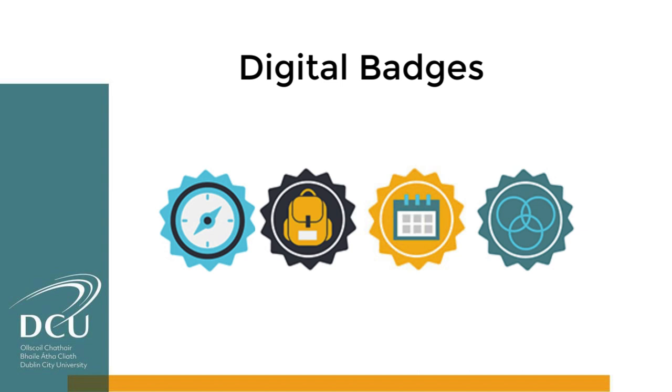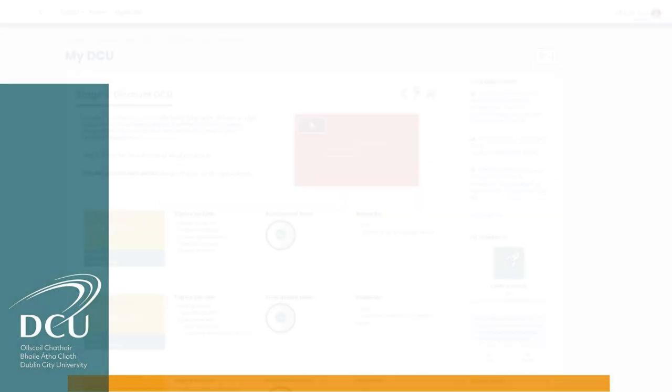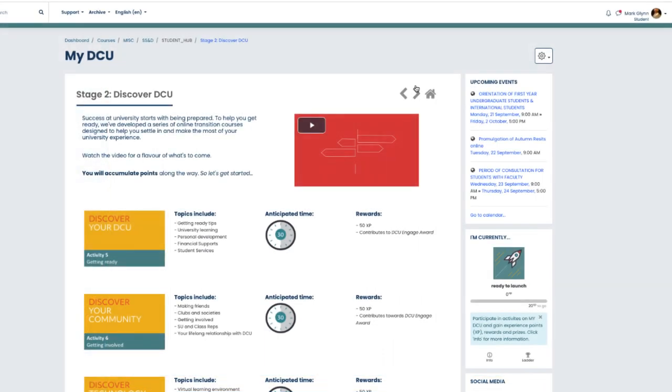These badges can then be displayed within your portfolio. In stage two, you will access the first part of our Discover DCU transition series where you will find